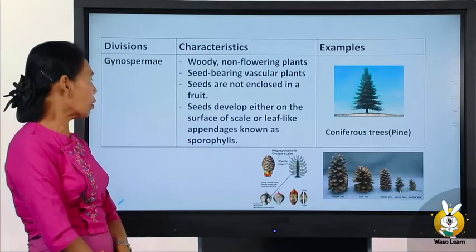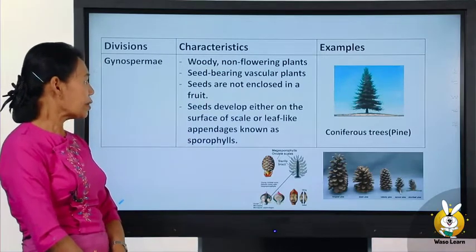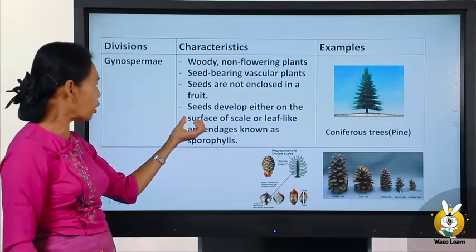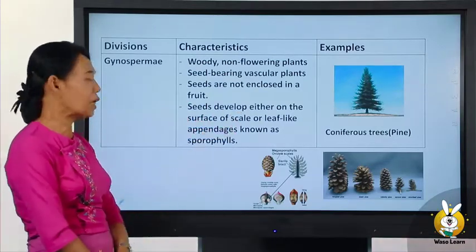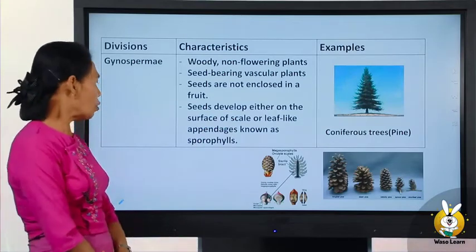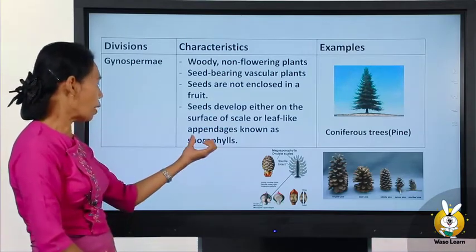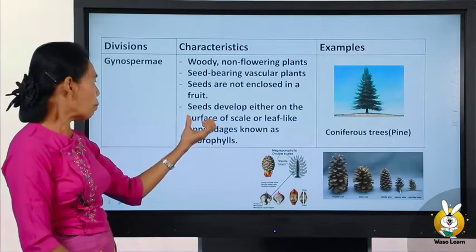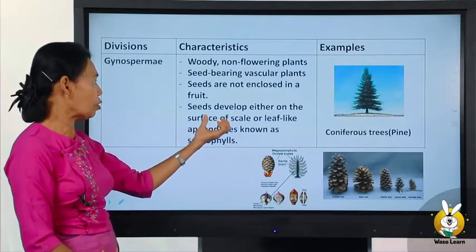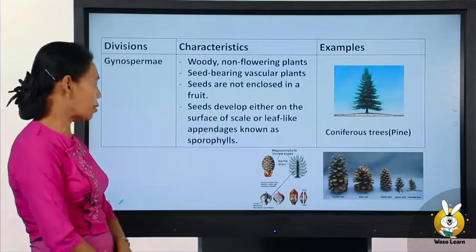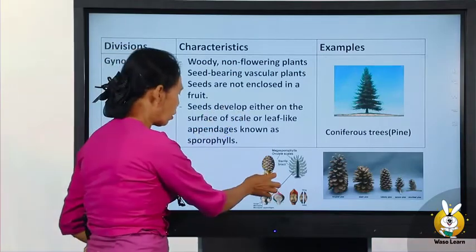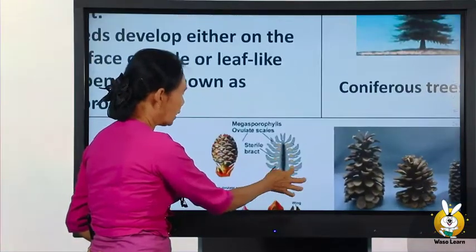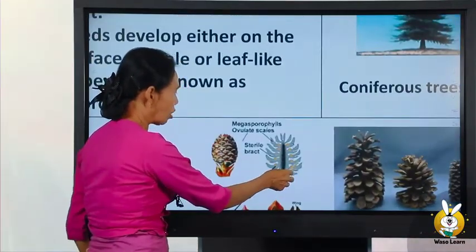Seeds are developed either on the surface of scales or leaf-like structures called sporophylls. If you want to use leaf-like sporophylls, they bear the spores on their surface.